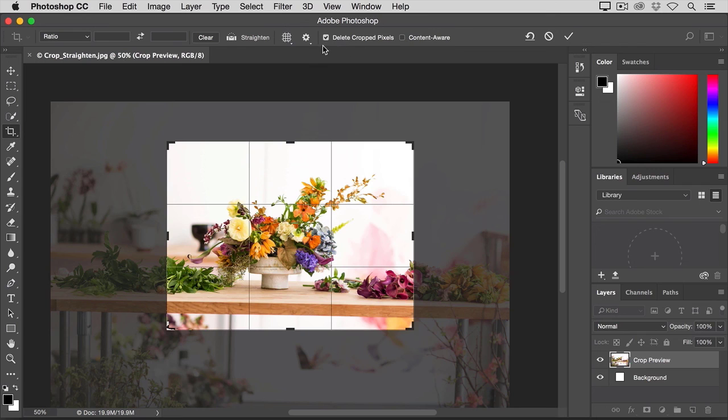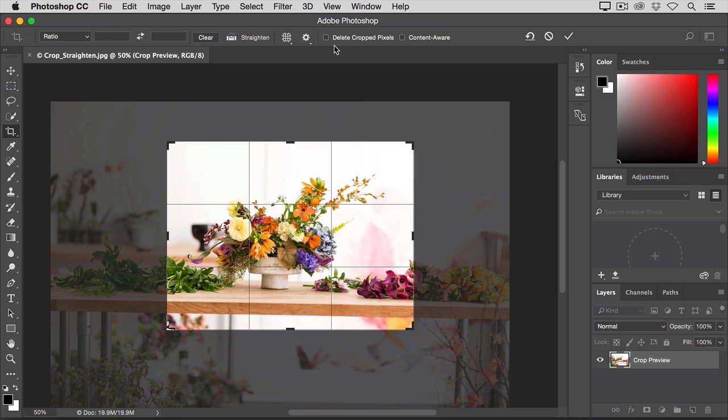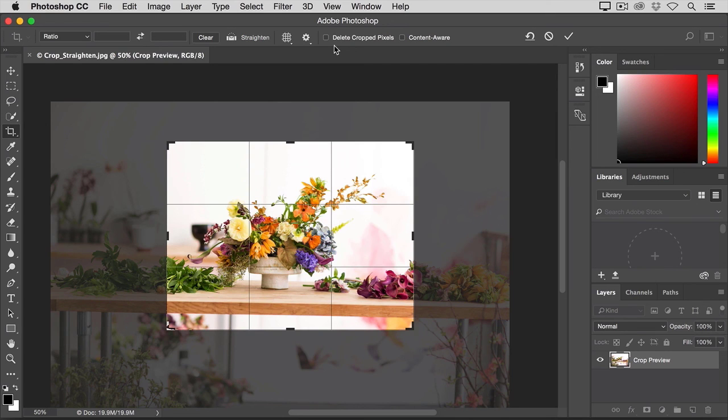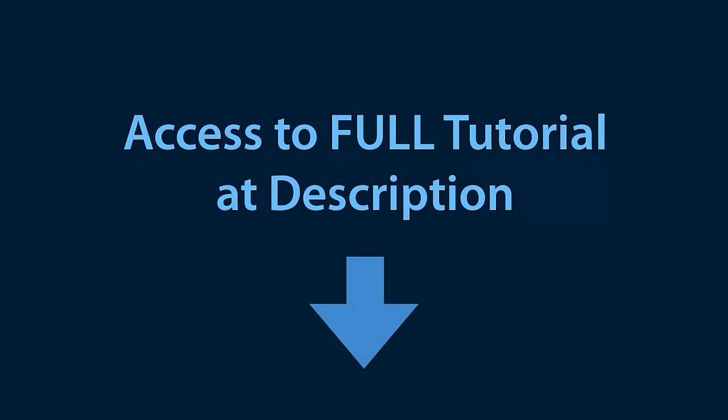That option is checked by default. I usually like to uncheck that, because when Delete Cropped Pixels is checked, if you finalize the crop and save the image, you'll permanently delete the cropped away pixels. But, with this option unchecked, you can bring back the cropped away pixels at any time.